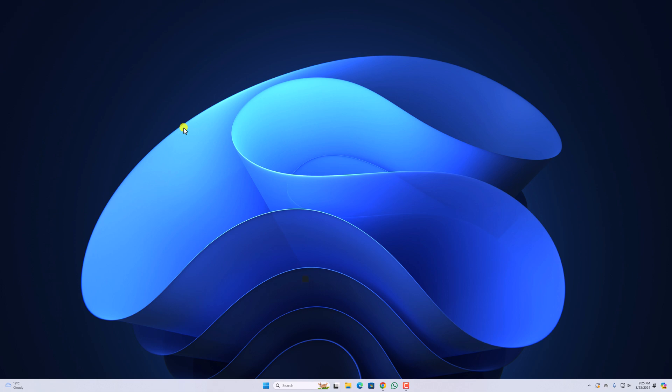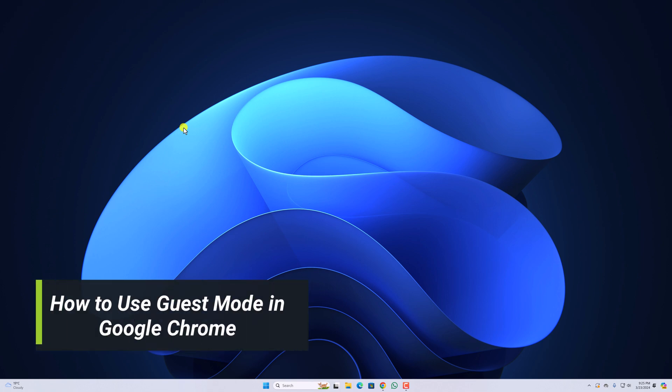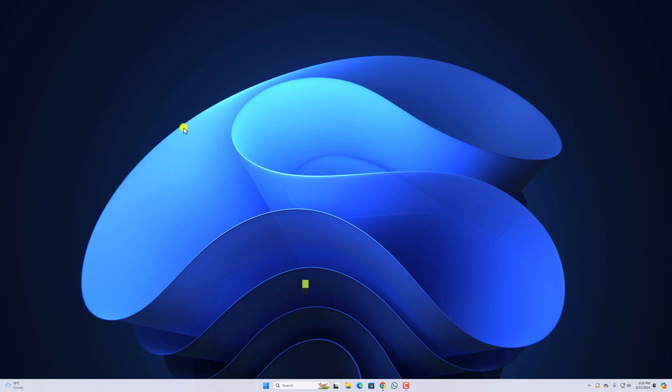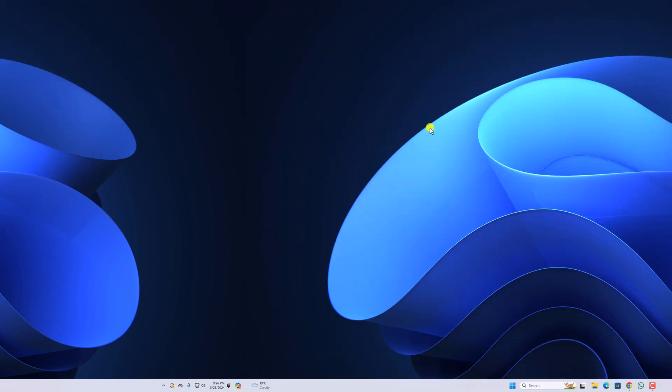Hello everyone. I am back with another video. In this video, we will discuss how to use guest mode in Google Chrome browser. So that's been said. Let's get started.